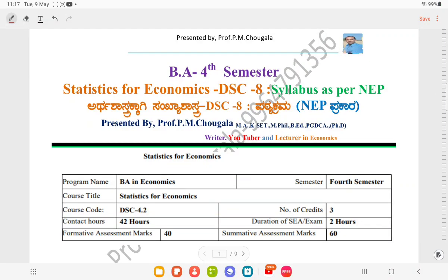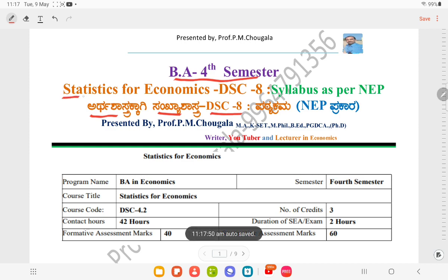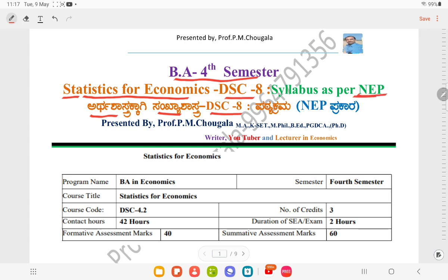Hello everyone, I am Professor PM Chogla. In this episode, we are going to talk about BA in the 4th Semester, called DSE 8. I am going to discuss the syllabus concerning statistics for economics, that is DSE 8 as stated by NEP guidelines.